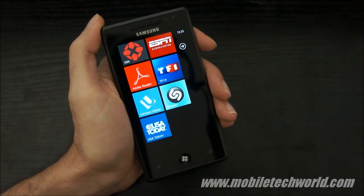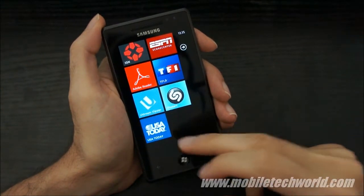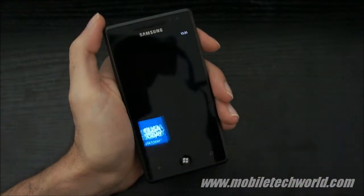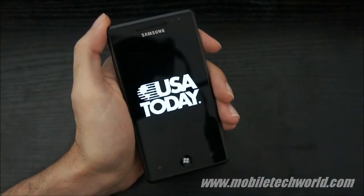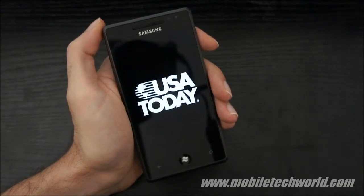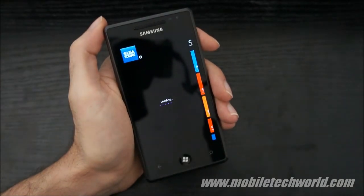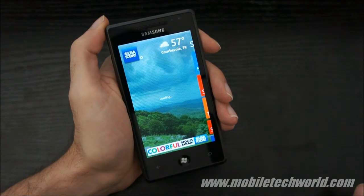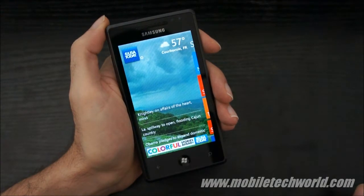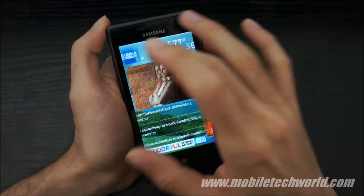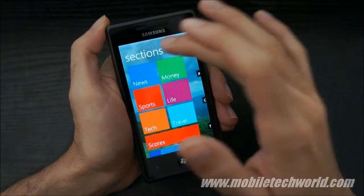Welcome back to Mobile Tech World. Today we're going to take a look at the new USA Today application for Windows Phone 7, released just a few hours ago on the marketplace. This is a free, official USA Today app — a newsreader.